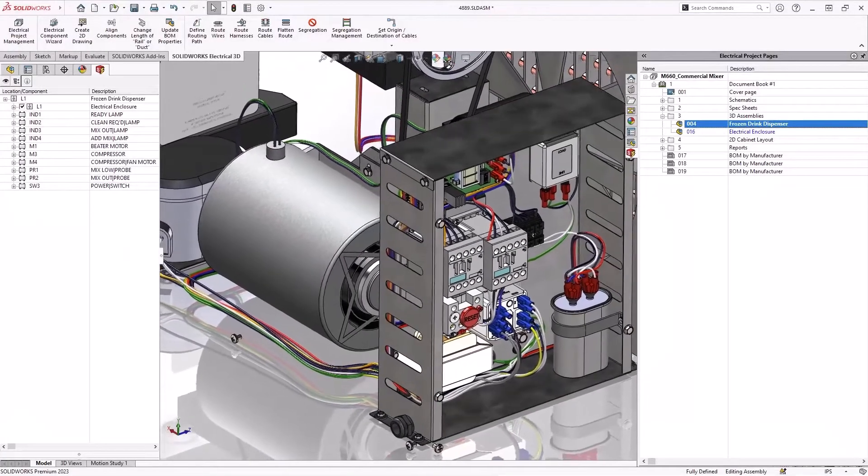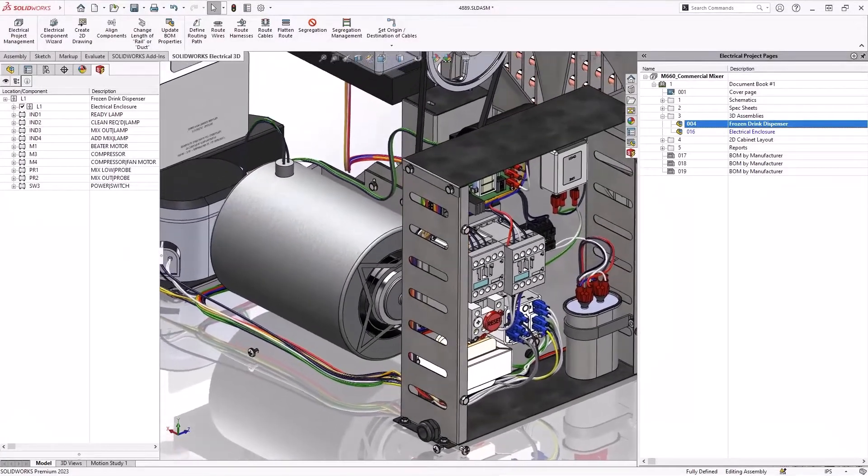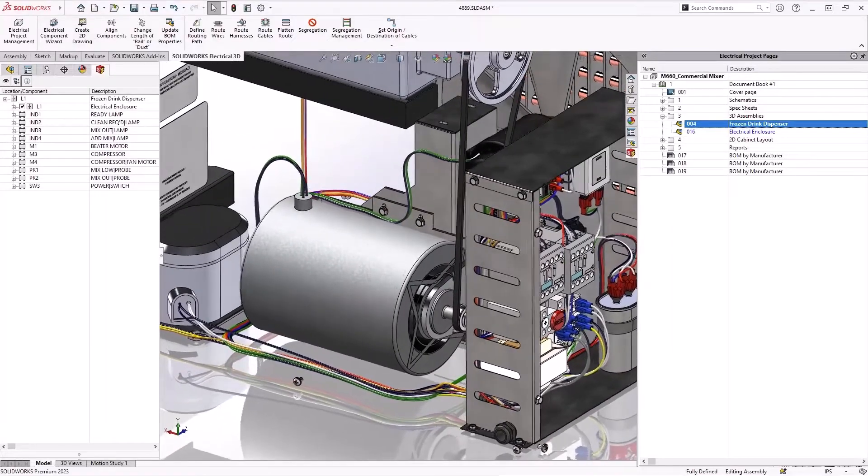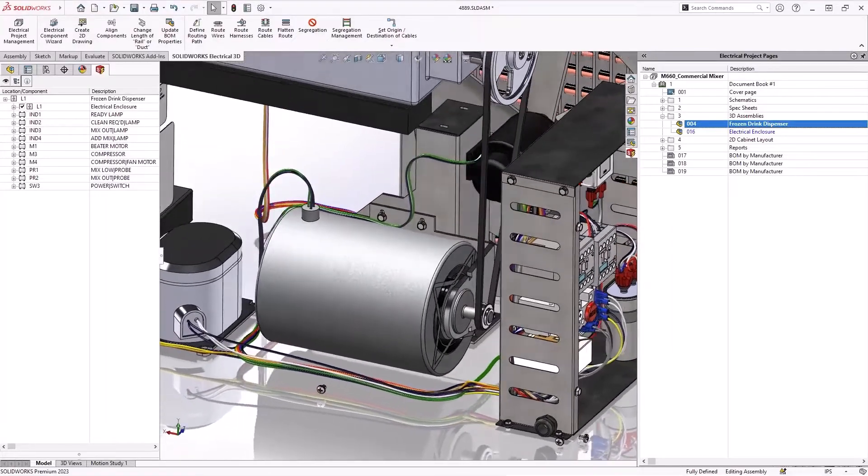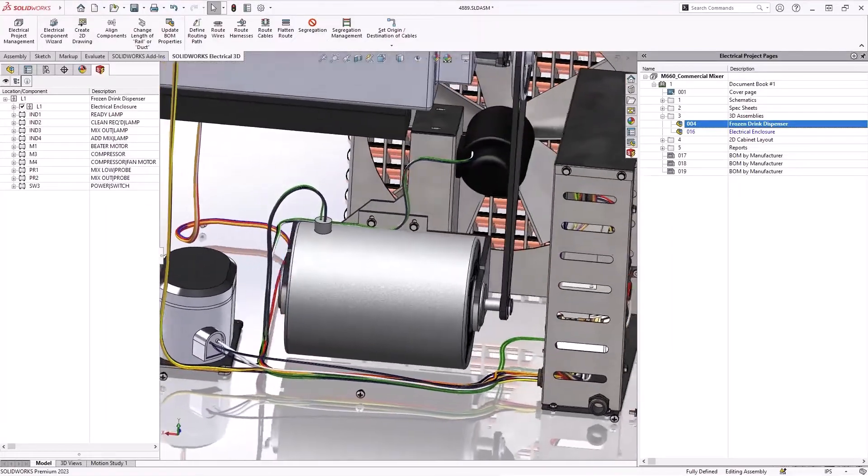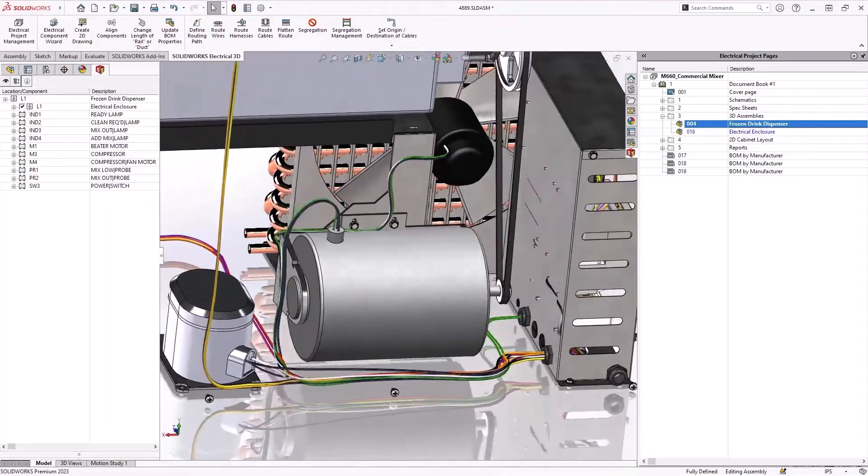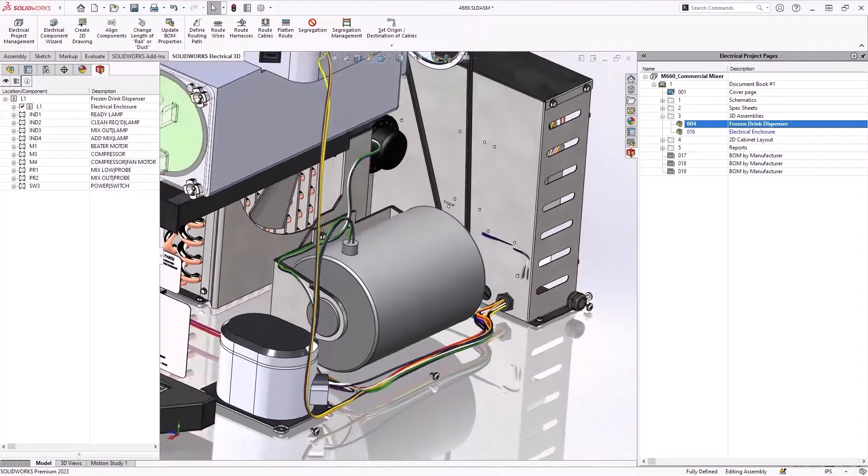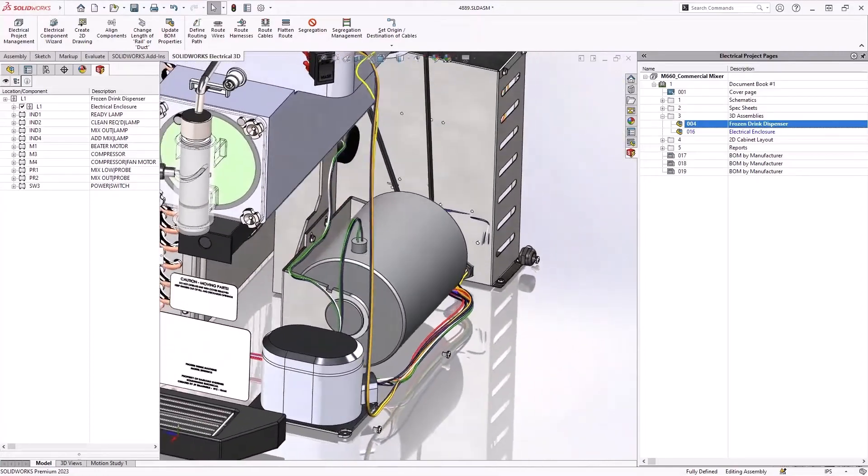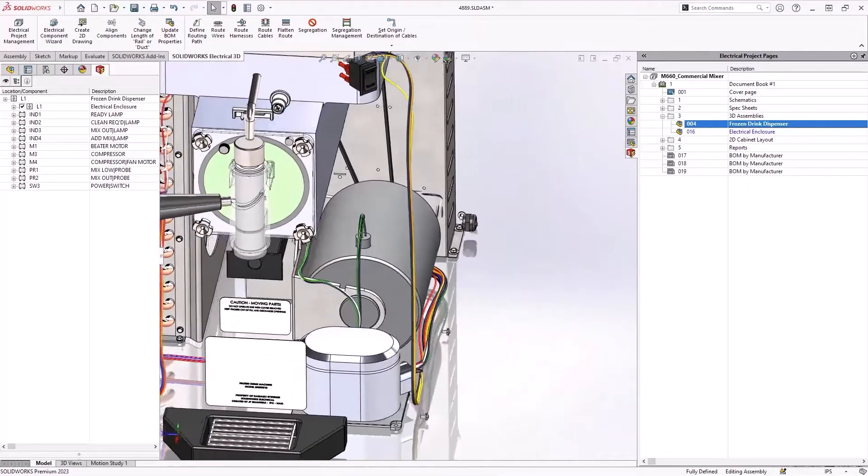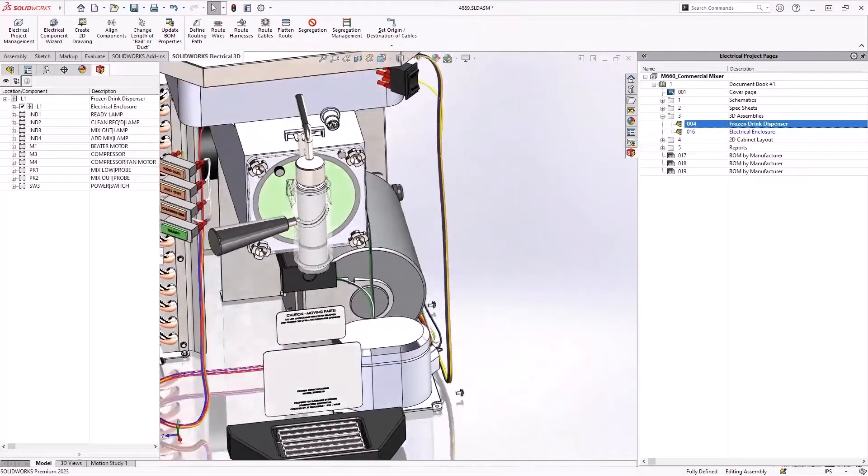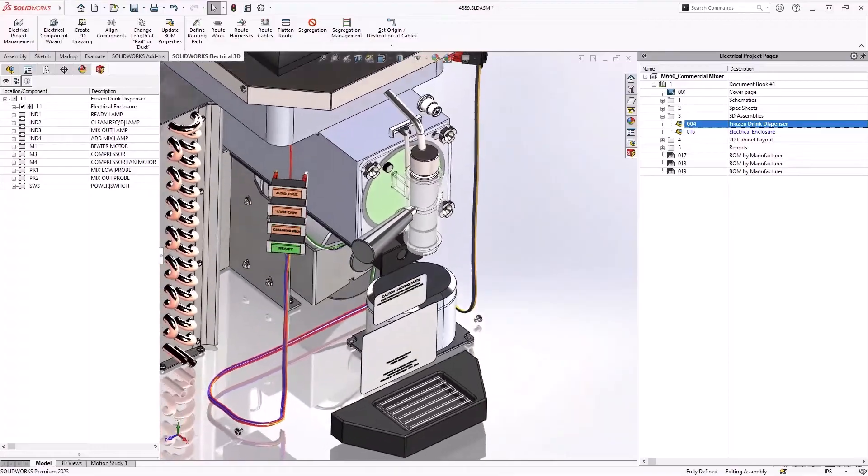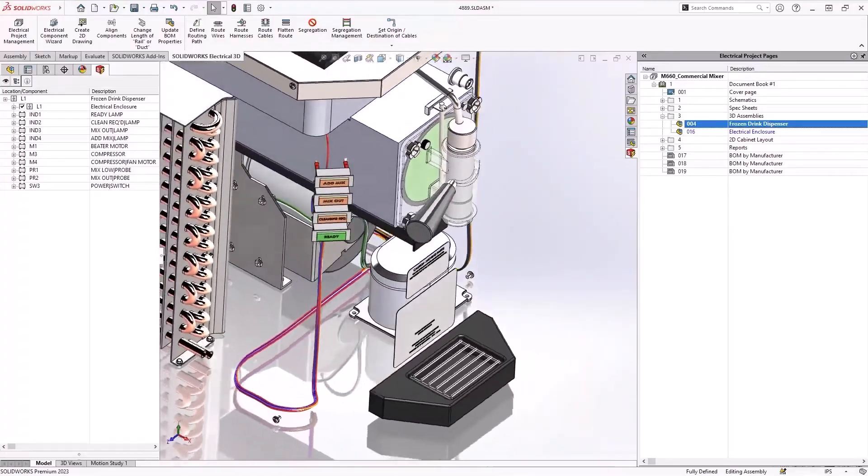So SolidWorks Electrical 2023 brings a ton of expanding capabilities with managing your electrical components, sharing data between 2D and 3D teams, as well as making it a little bit more flexible for creating that documentation.